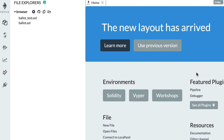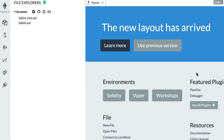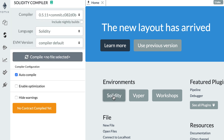What you see on my screen is the Remix online IDE for Solidity, which you can access by going to this URL. If you haven't followed my previous video, I give a brief introduction of what Remix is. The first thing we need to do is click on the Solidity button here, which is going to configure Remix for the Solidity programming language.